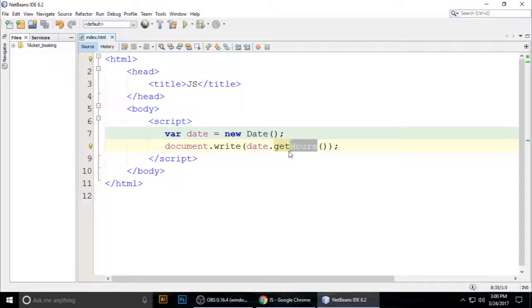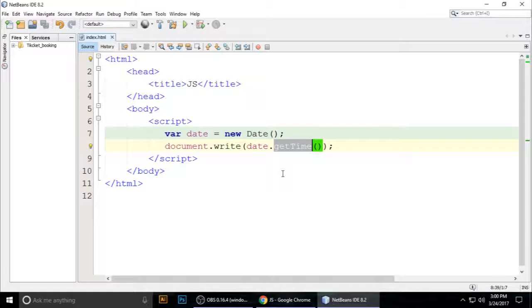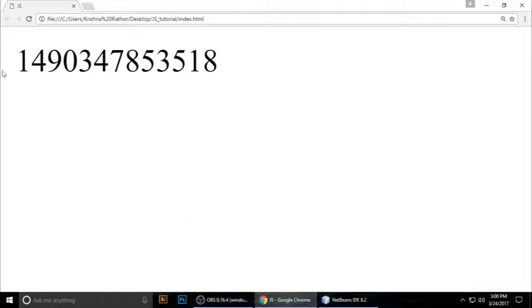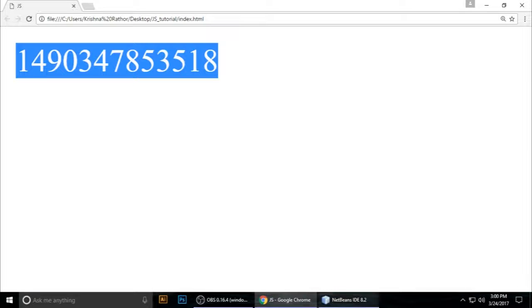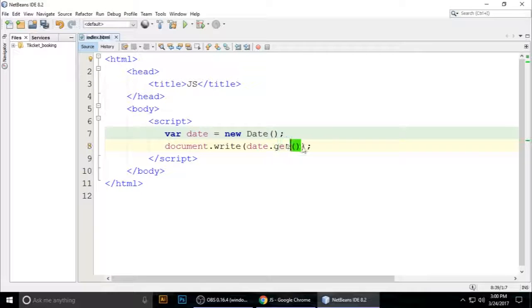Is 3 PM. This is the milliseconds of the time. Another method is getMinutes(). Control+S to save. getMinutes() returns 1, which means...